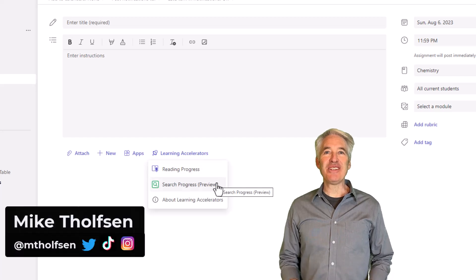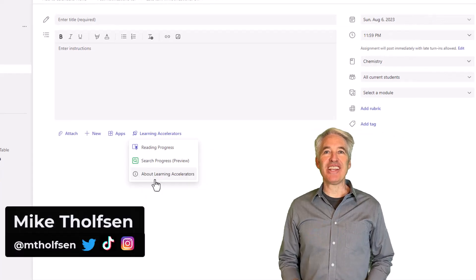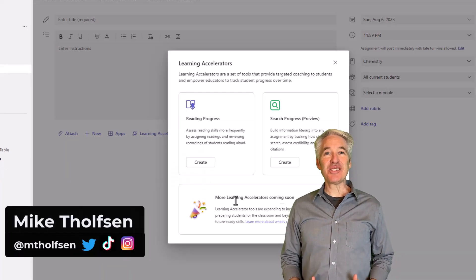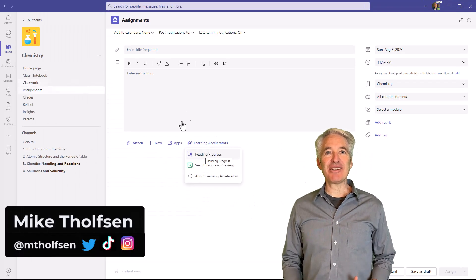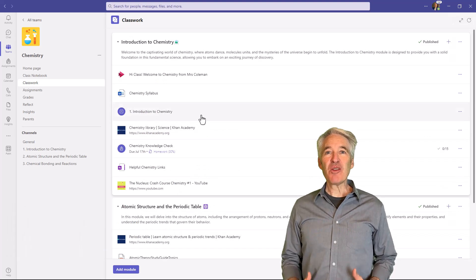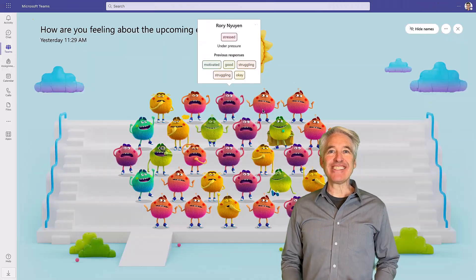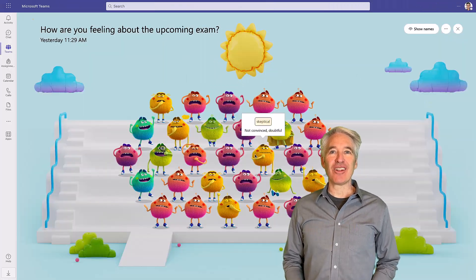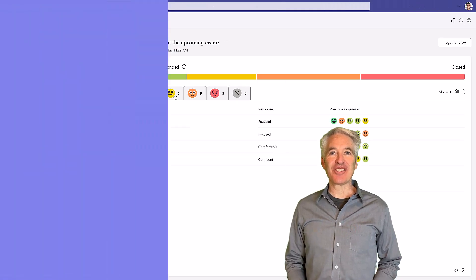I'll be showing 10 new features in Teams for Education. This includes a new Learning Accelerators entry point, classwork, reflect updates, and a whole lot more. So let's get started.